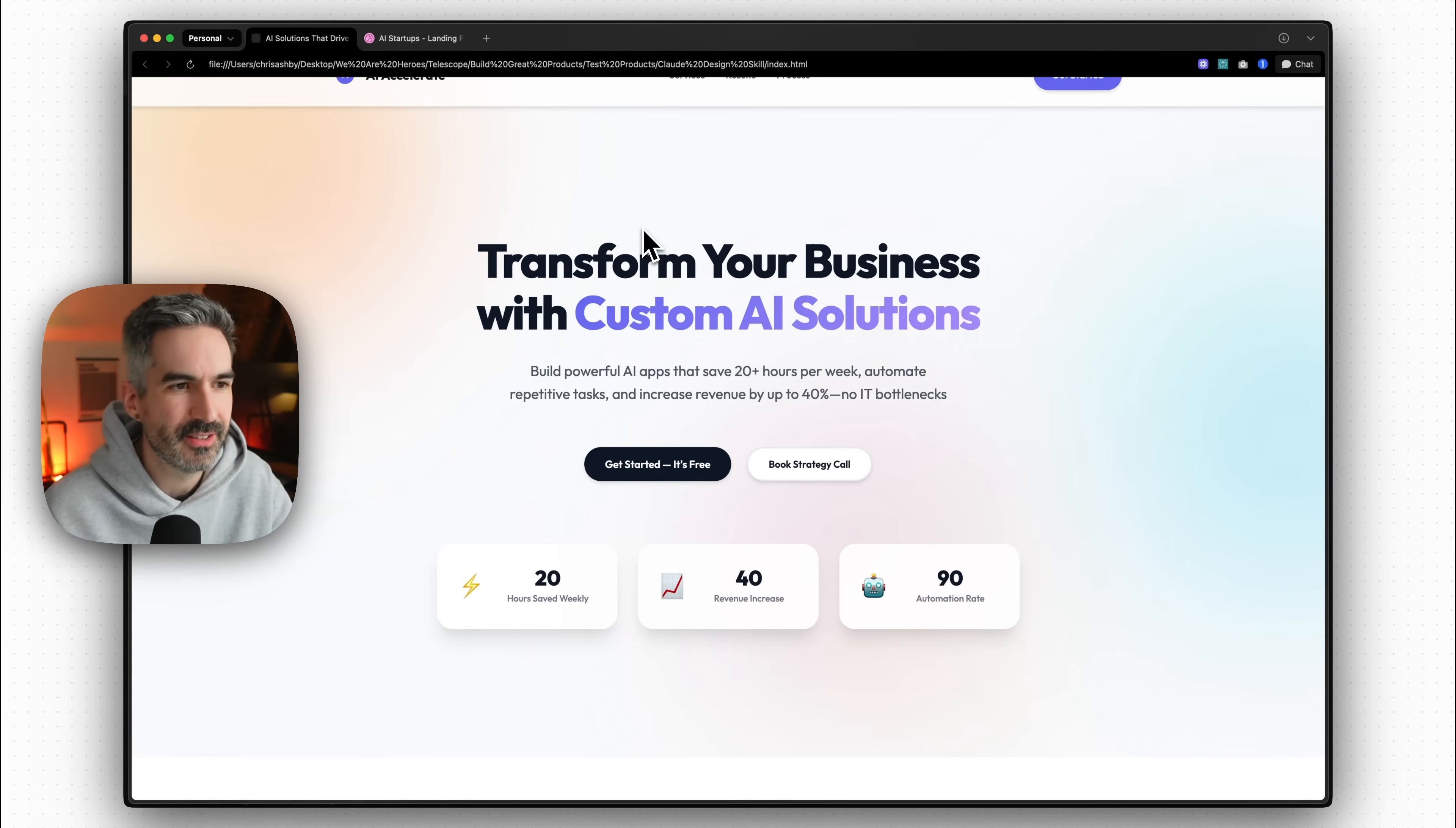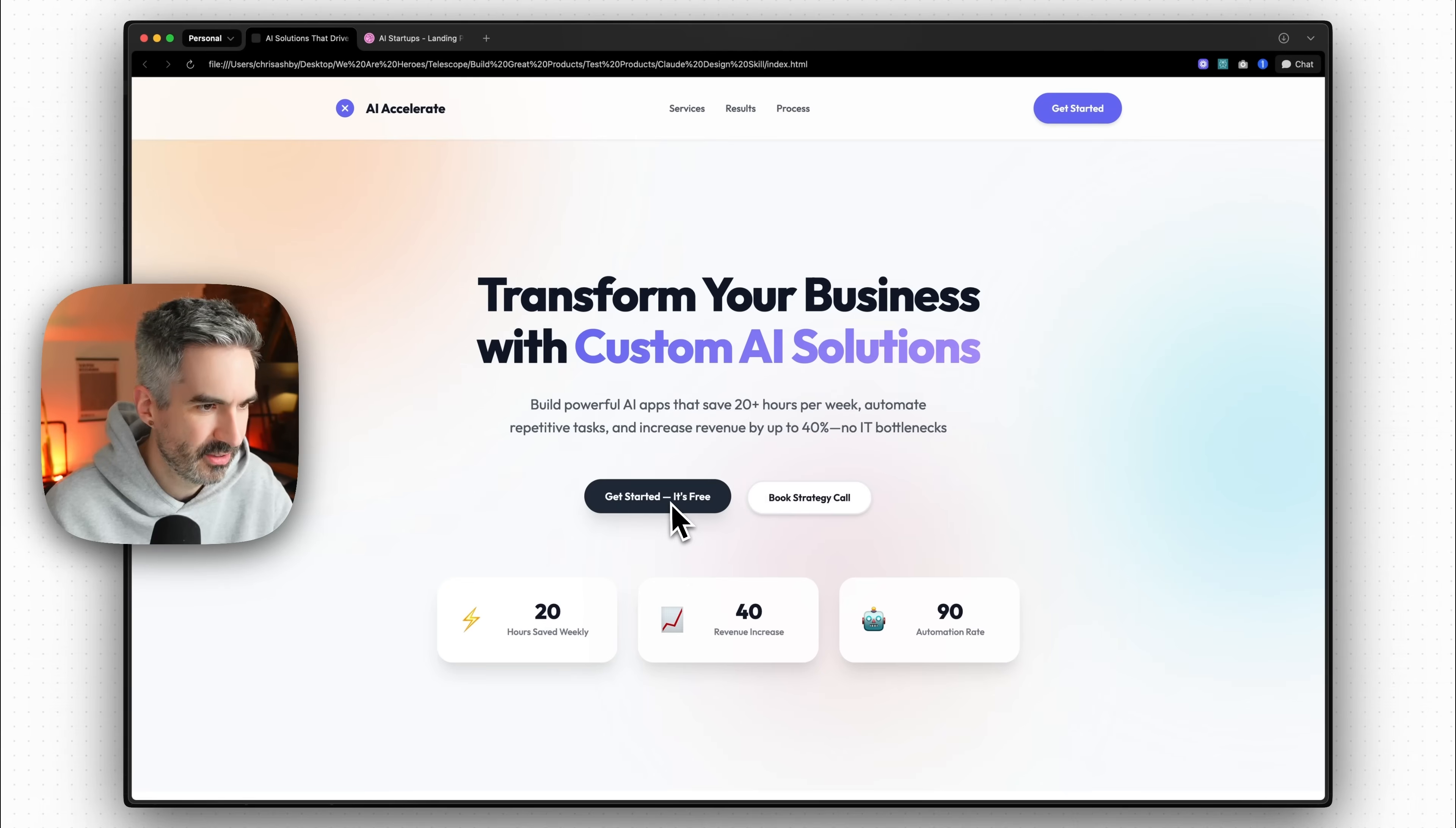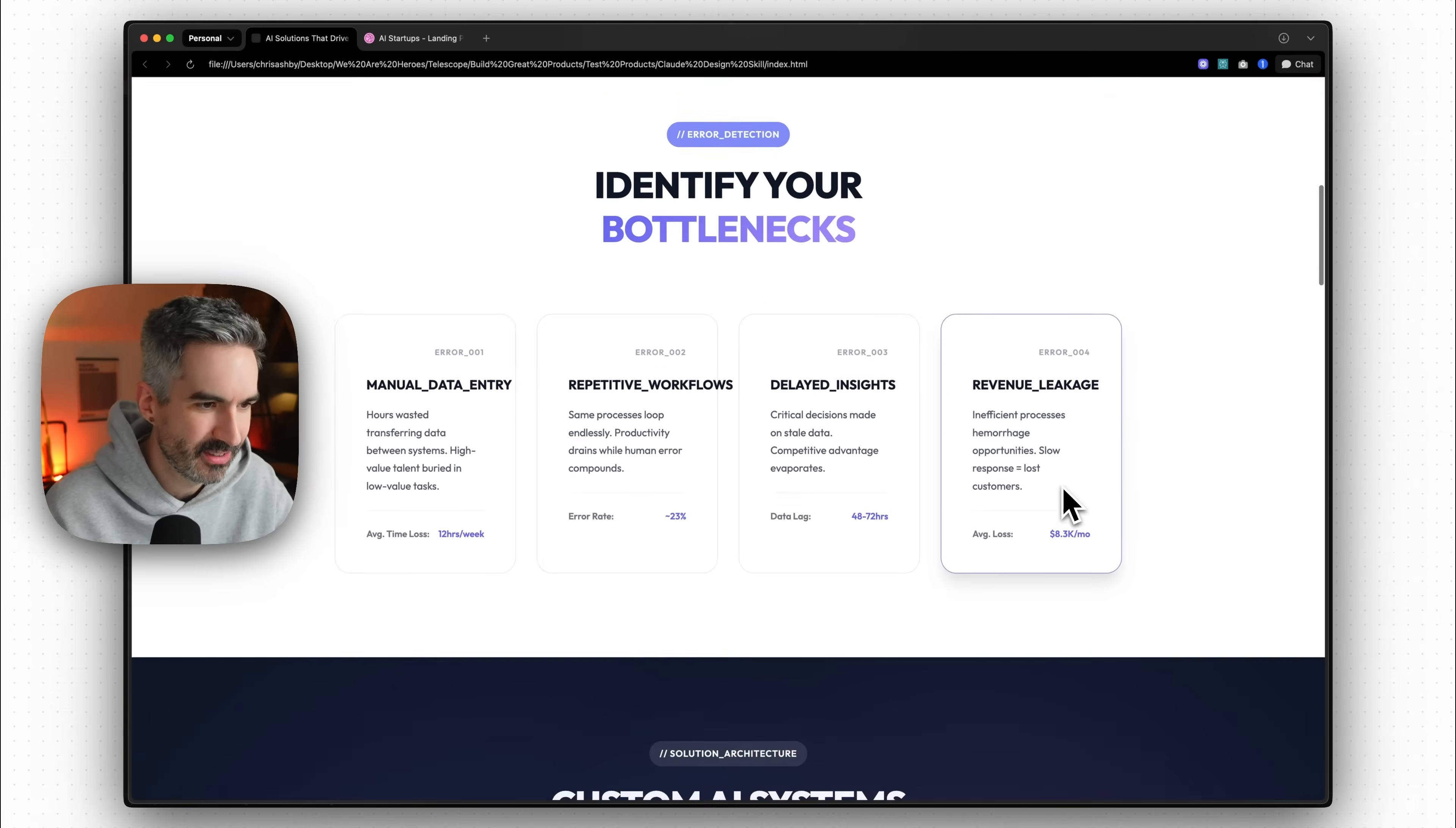But there's some great hovers with that really soft shadow on there. The underline animation on these is so good. Book a strategy call, get started for free. I actually still don't really like that emojis on here but this is looking pretty good.